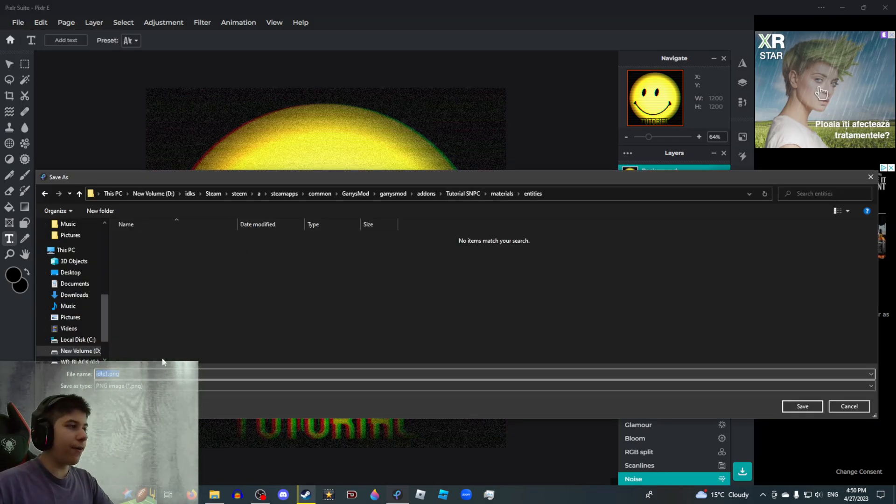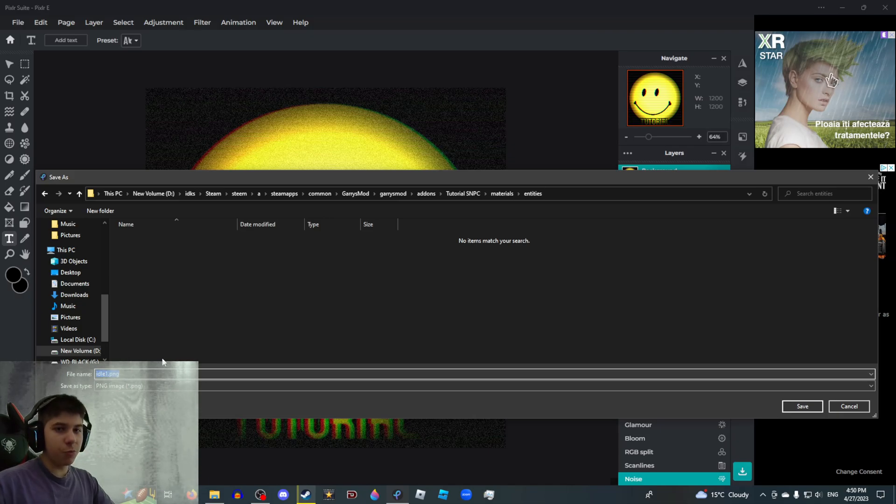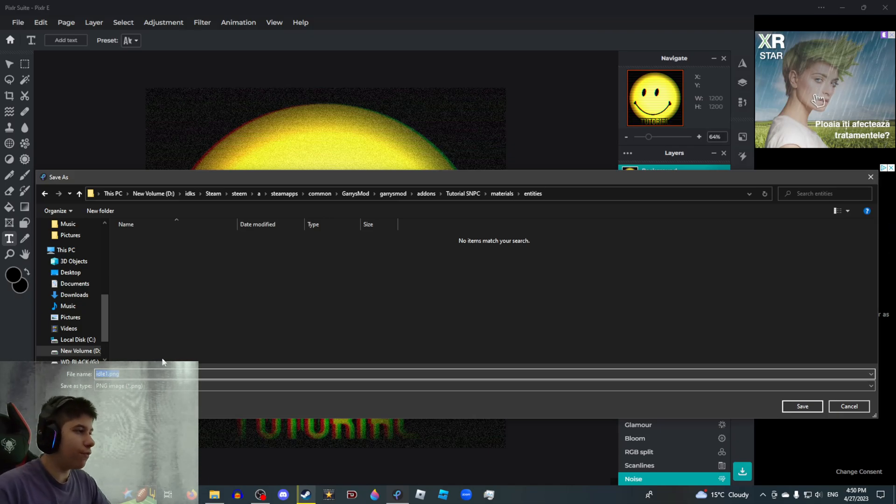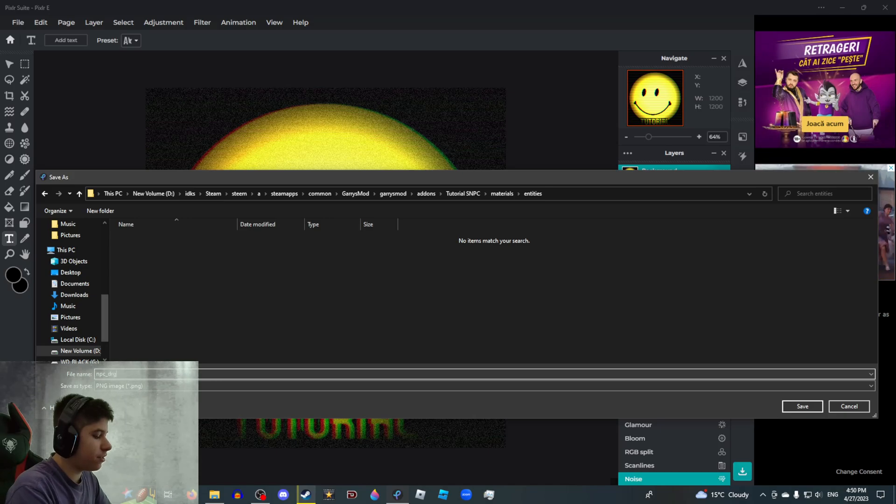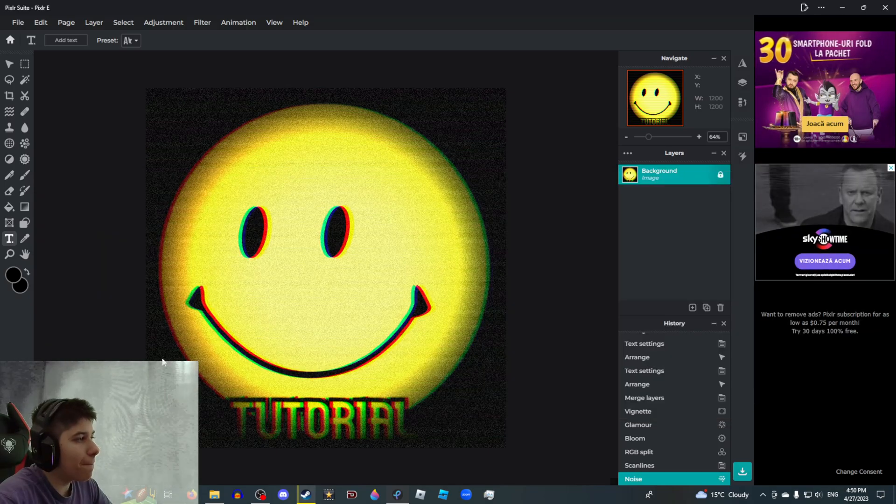Then you just export it. And the icon file name must be the name of your Lua file. So in this case, it's just NPC DRG tutorial. Boom.